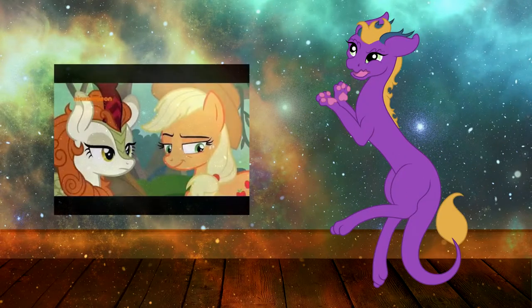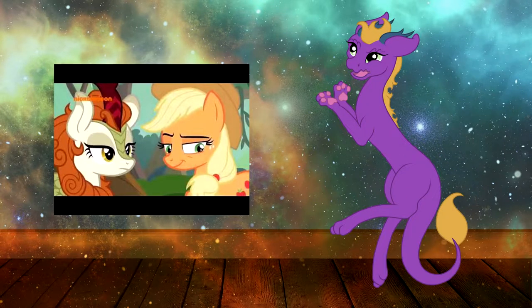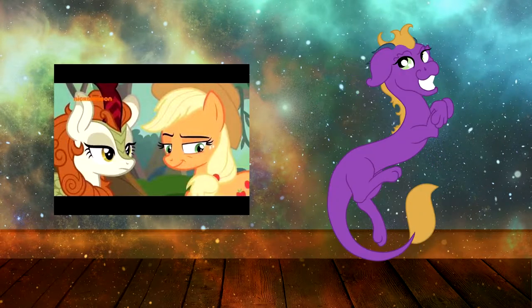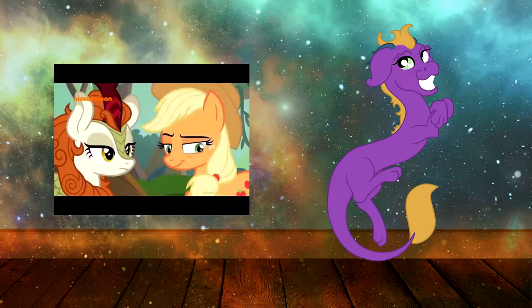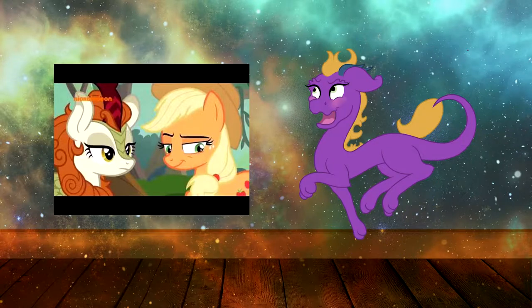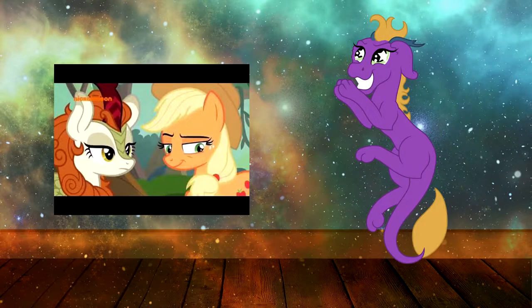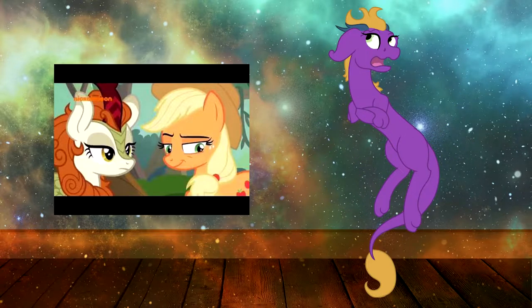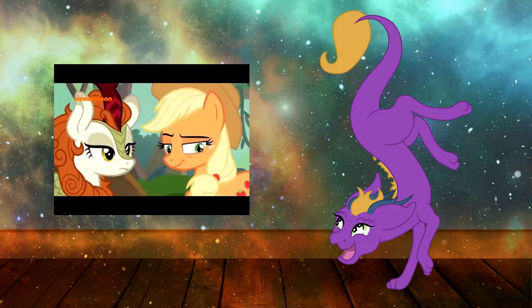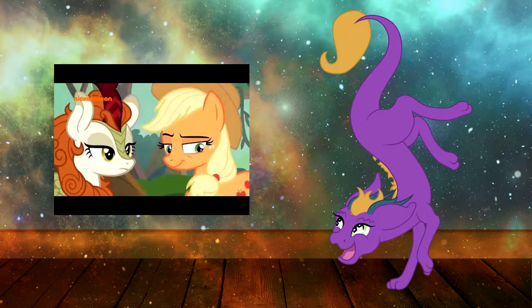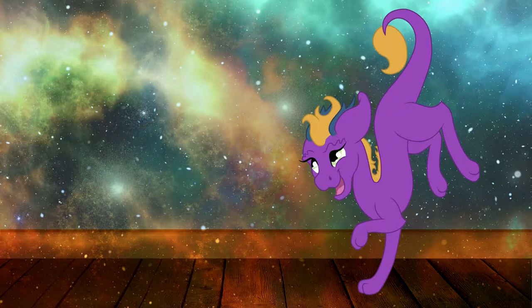First of all, why do you want to create a Kirin OC? Is it because they're popular? Different? Have you been waiting on pins and needles like me for MLP to finally add these freaking awesome creatures to their roster?